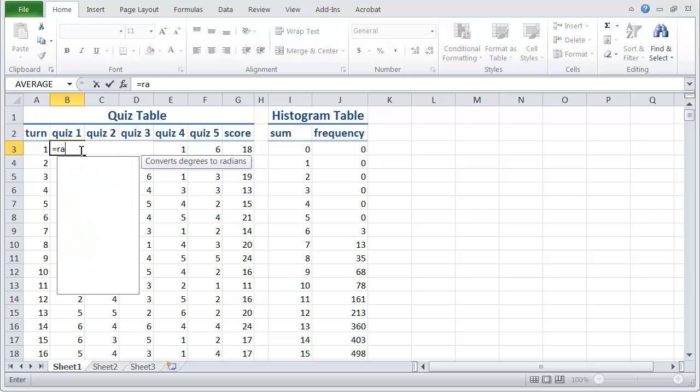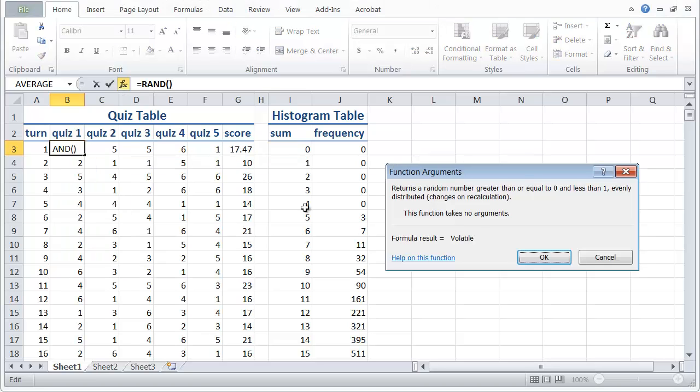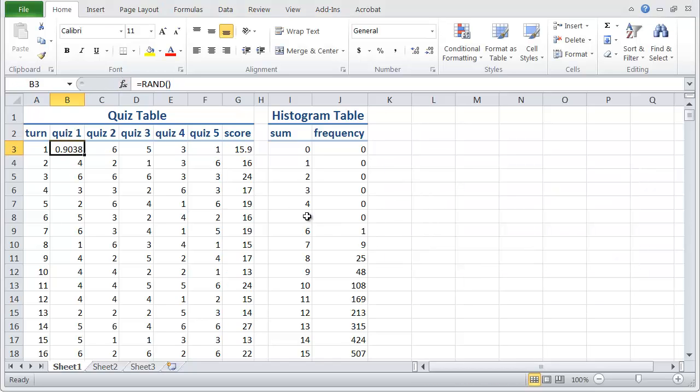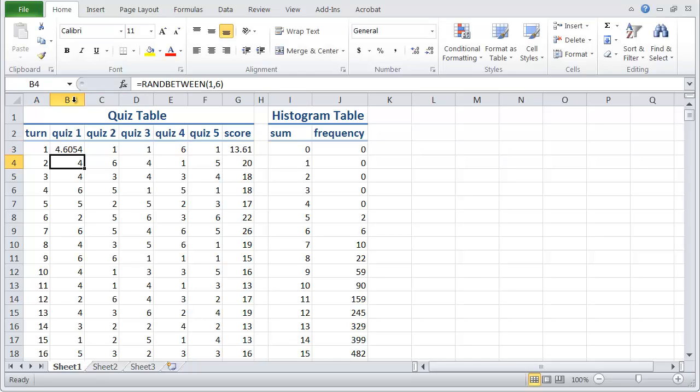So the first thing we're going to do is use the function RAND. What RAND does is it generates a number greater than or equal to zero and less than one and it's evenly distributed. And what I want to do is instead of from zero to one, I'm going to go from zero to ten. So I need to multiply it by ten.